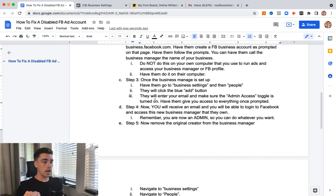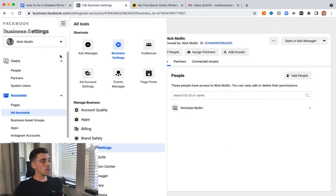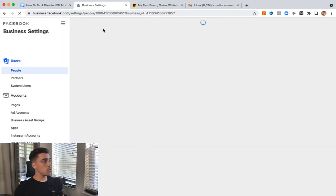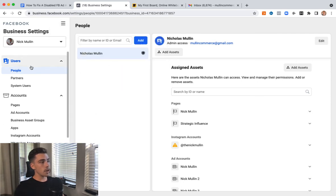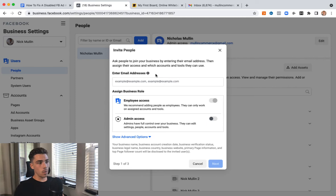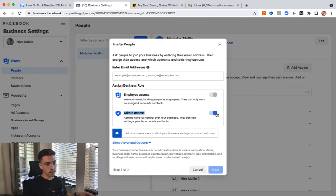Once they've followed the prompts and created the business account, do step three. Have them go to business settings and then navigate to People under the Users section. Once they're in the back end of Facebook, they're going to click on the Add button. Have them add your email to that bar and give you admin access — make sure the admin toggle is on. They'll put your email in, go through the next prompts, and submit it.